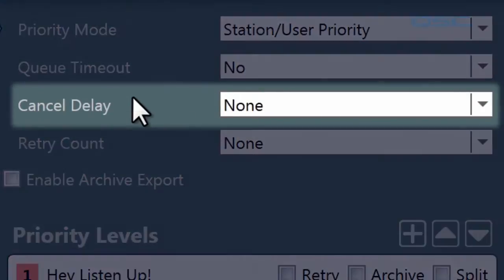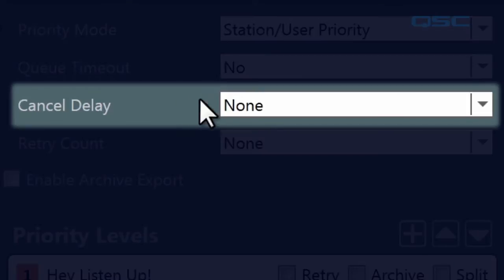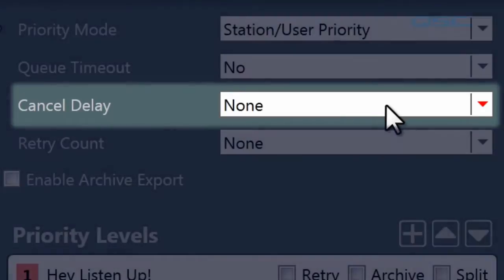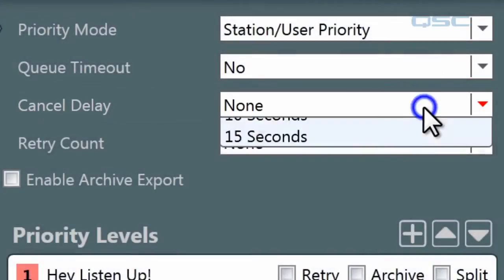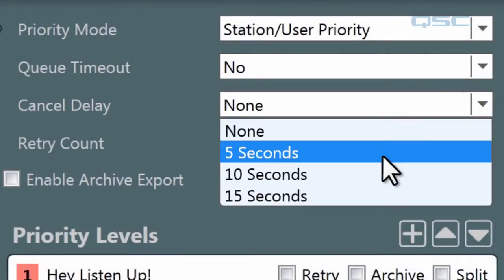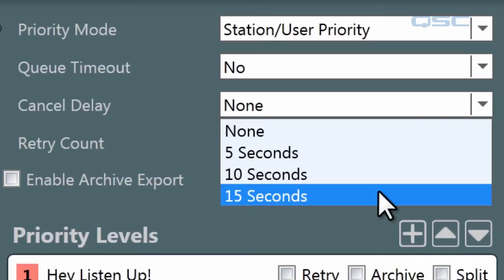The cancel delay will create a buffer between the time you send the command and when it is sent, allowing you a short window to cancel if you desire. The default is none, but it can be set to 5, 10, or 15 seconds.